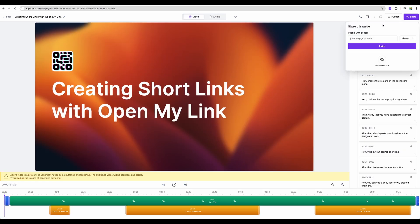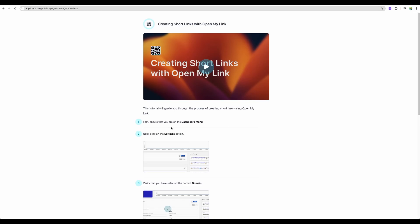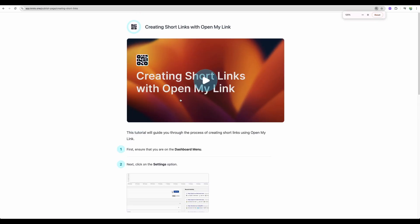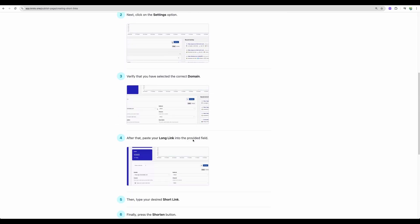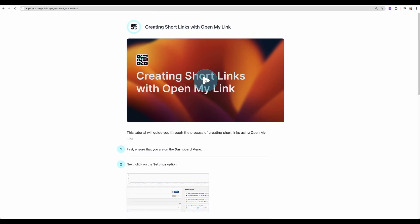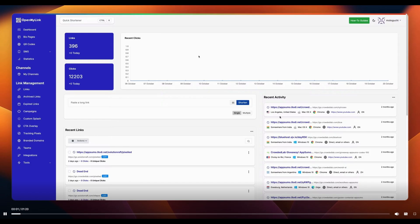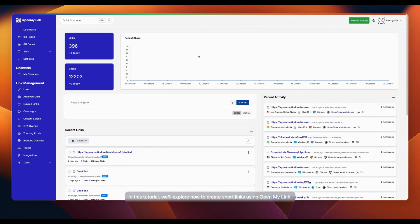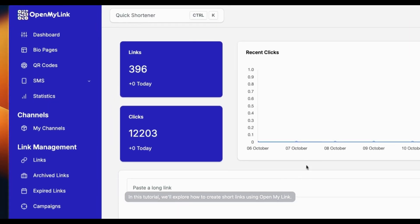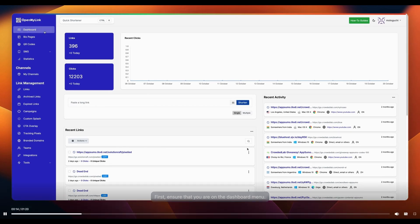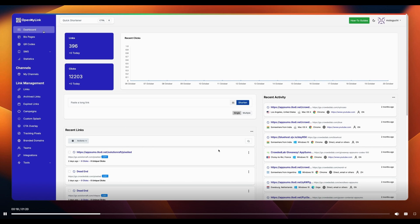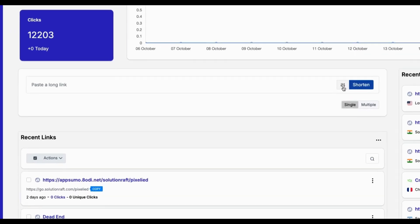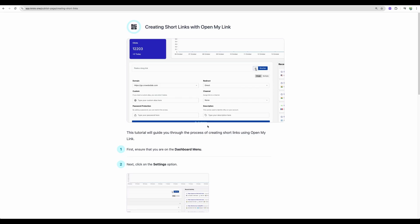All right. So let's test the preview. We can see nicely formatted page. So you get the video. And then if someone would not like to watch a video, there is an option of an article. So let's actually watch the final result. In this tutorial, we'll explore how to create short links using OpenMyLink. First, ensure that you're on the dashboard menu. Next, click on the settings option right here.